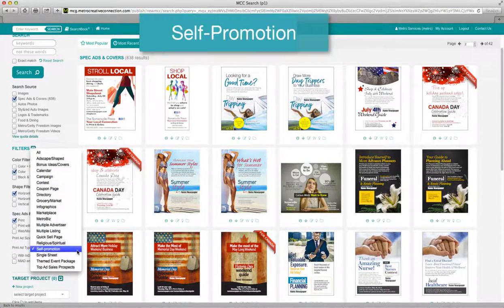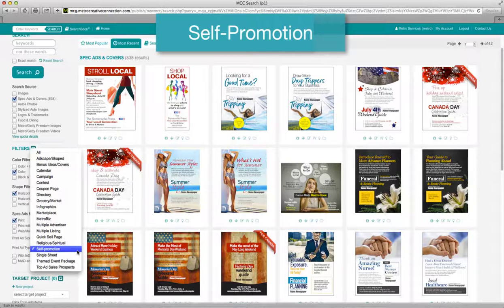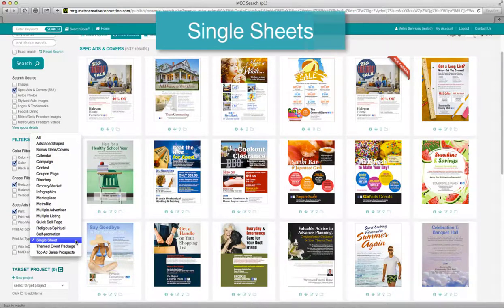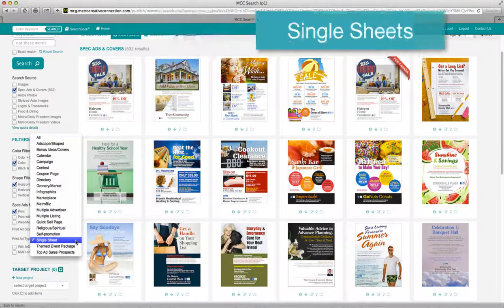Self promotion. Whether it be circulation, sections, or classifieds, use these spec ads to promote your own products and services. Single sheets. These ready-to-go layouts can be offered with targeted zone distribution as well as additional copies that can be used by advertisers as promotional flyers.